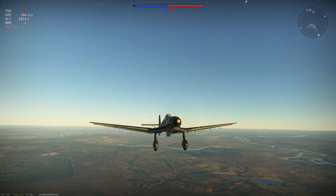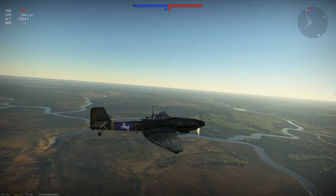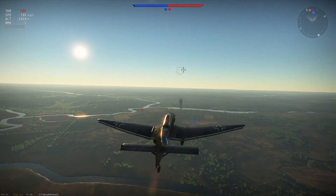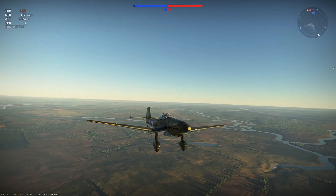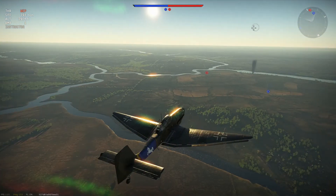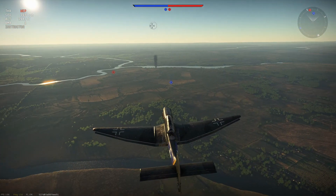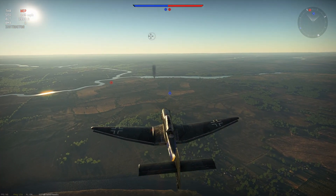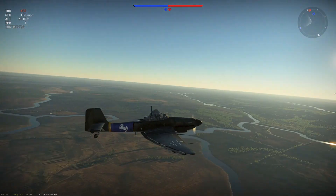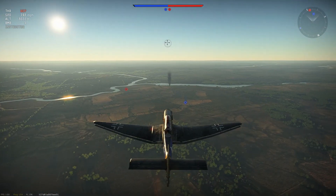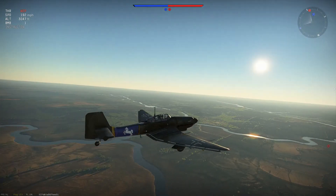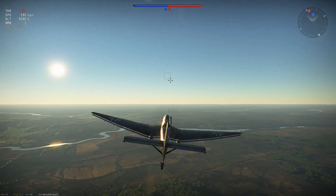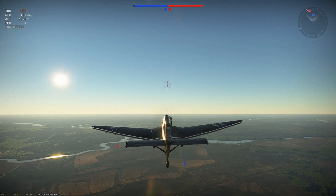All right guys, welcome to a new War Thunder video. I'm going to be showing you how to use the dive bomber efficiently in realistic battles. Basically, what we're going to do is get a little height here and mark our target.